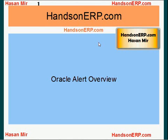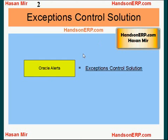Welcome to HandsOnERP.com. This is Hassan Mir. In this session, I will talk about Oracle Alert Overview. Oracle Alert is a module in Oracle Applications. Oracle Alert Module can be defined as an exceptions control solution.